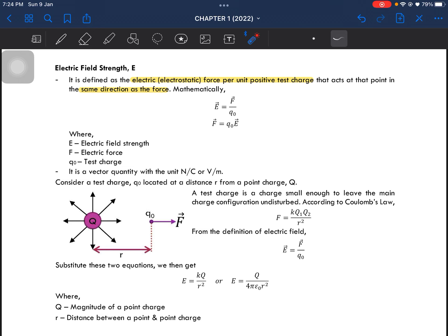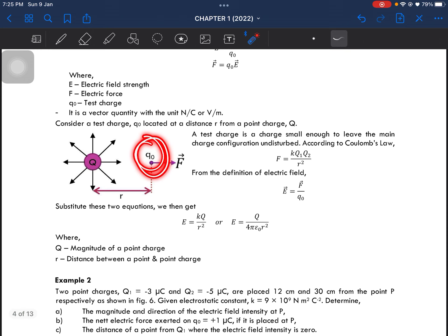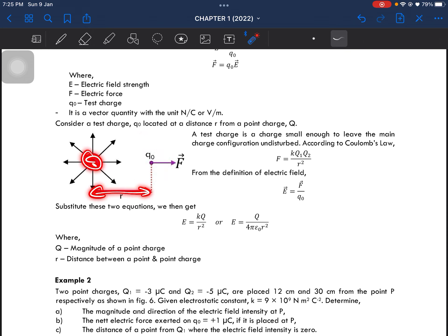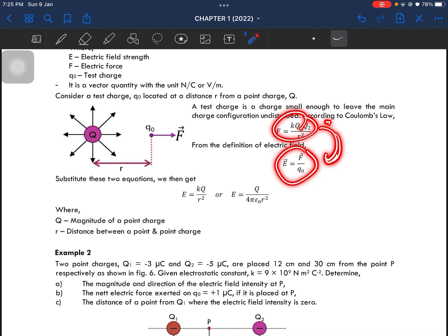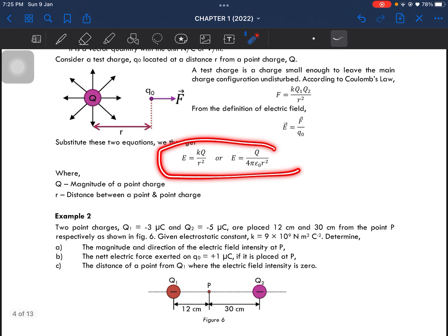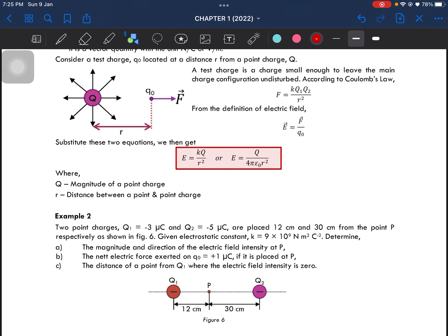Consider a test charge located at distance r from a point charge. The test charge is small enough so that it does not disturb the main charge configuration. According to Coulomb's law, the electrostatic force is given by that equation, and from the definition of electric field, when we substitute F into the equation we get the electric field equation for a point charge. This equation is important for determining the strength of an electric field.